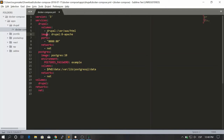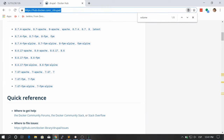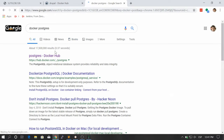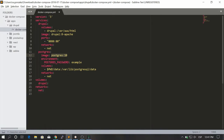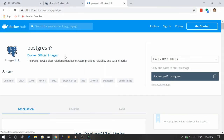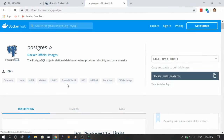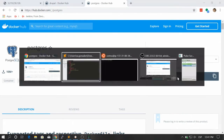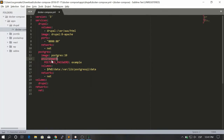Now let's go to the Postgres service, because Drupal needs a database to store some data. Here we're using a specific version of Postgres. If you go to the Postgres Docker Hub page, you'll find a lot of information. We're using the official Postgres image with a specific tag — you can use the tag you need. Now we have some environment variables here, similar to MySQL. Then we're just defining a volume here to store the data.